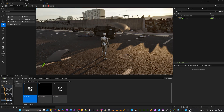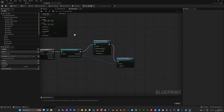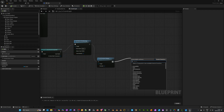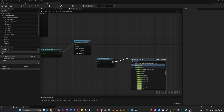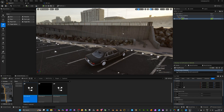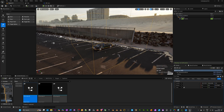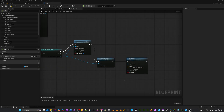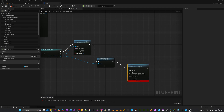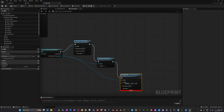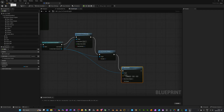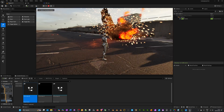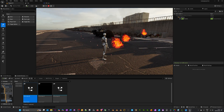If you want more control over the direction of your explosion, drag off of Set Simulate Physics and search for Add Impulse. On the X axis add a high value — like 100,000 — to push it to one side. It needs a target, so drag off of the Cast and plug that in as the target. Compile, save, and press Play — as you can see it now pushes the explosion to one side, giving you more control over where the objects travel.